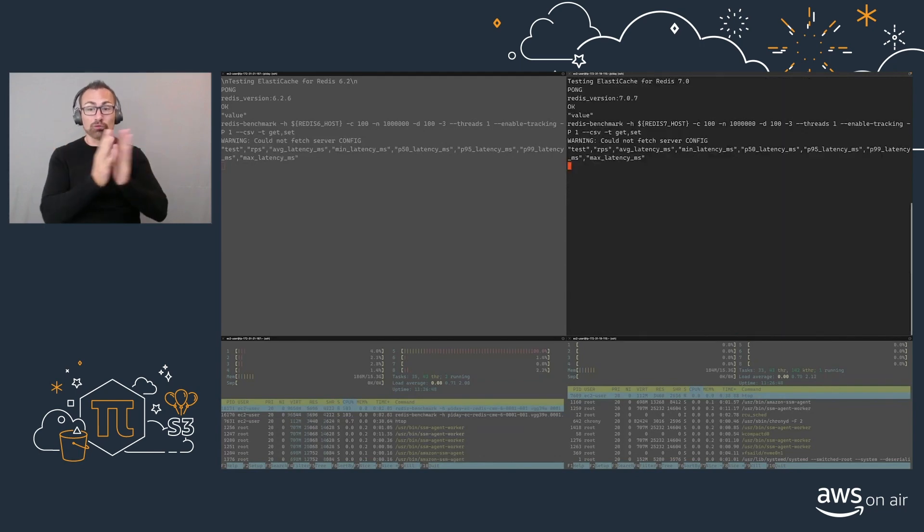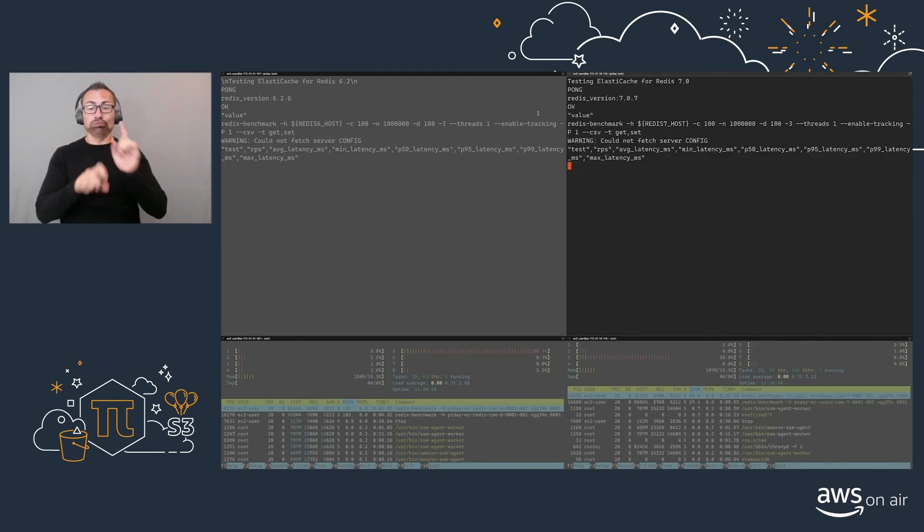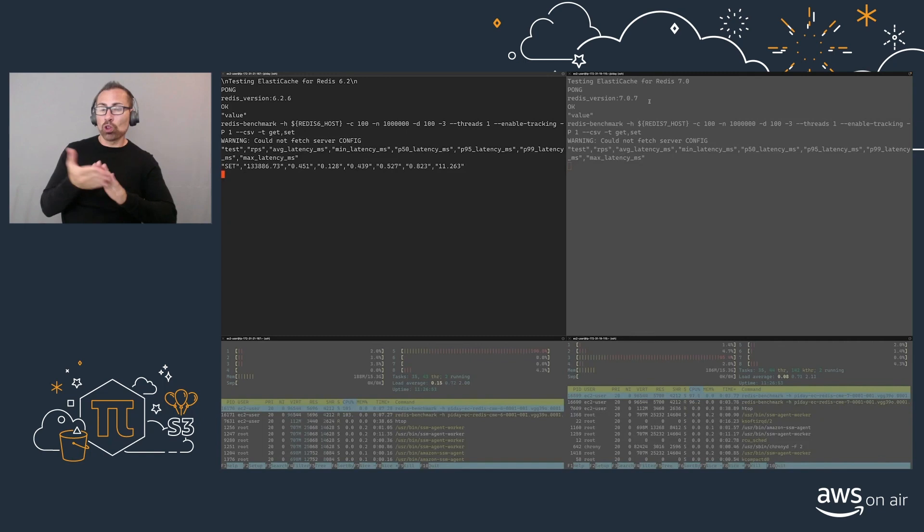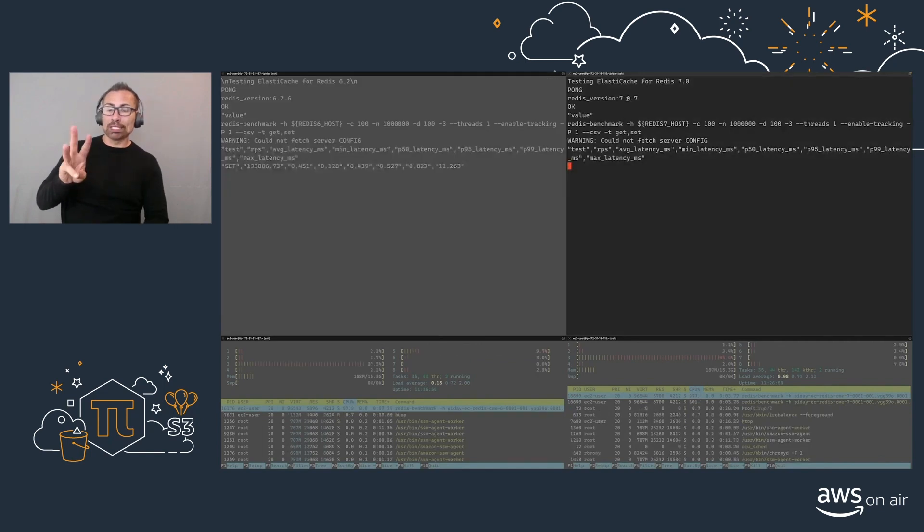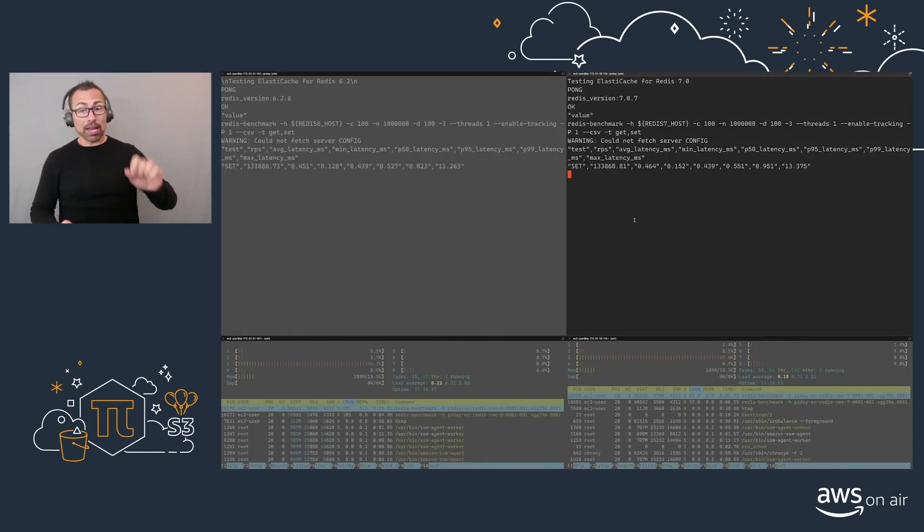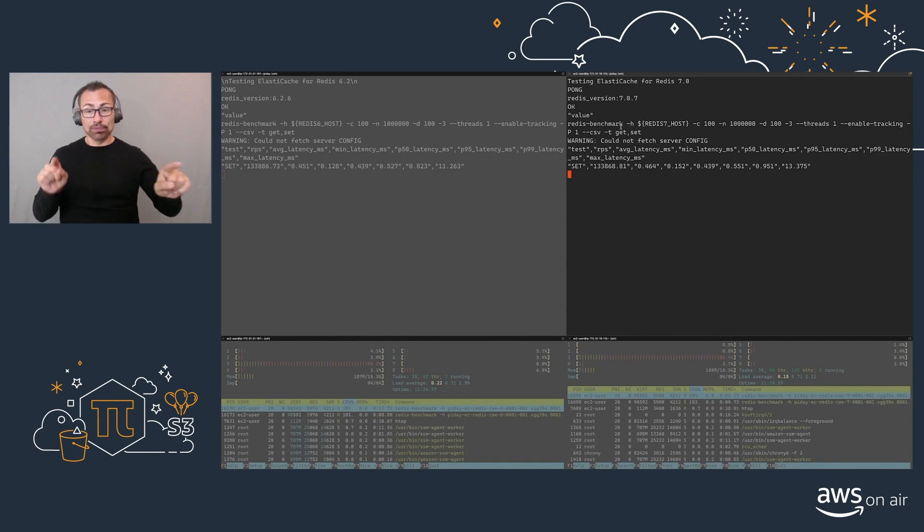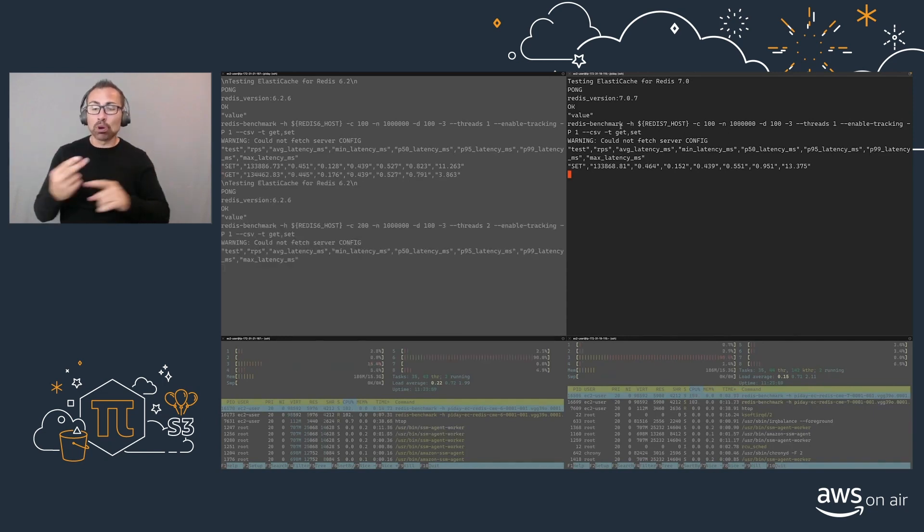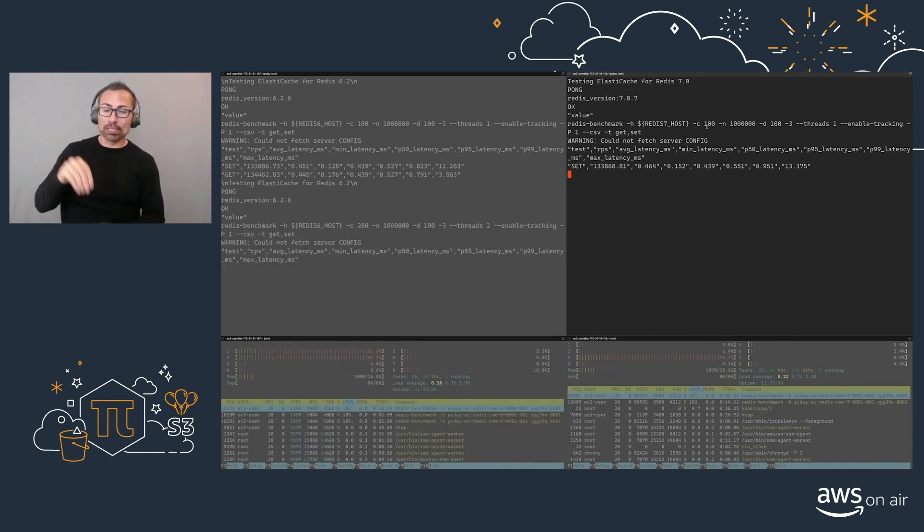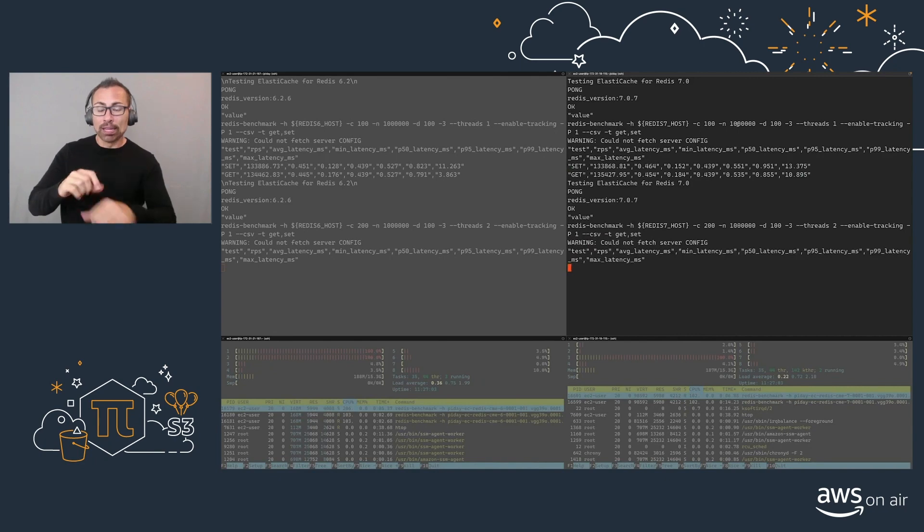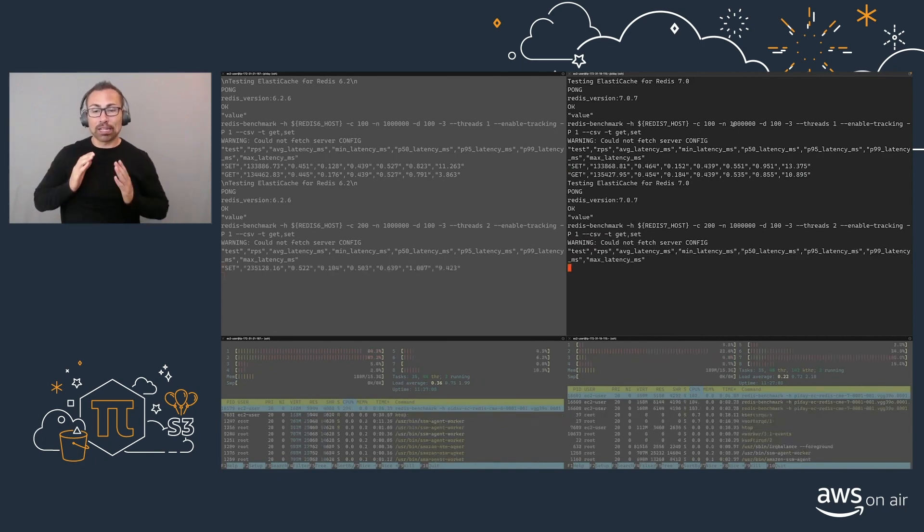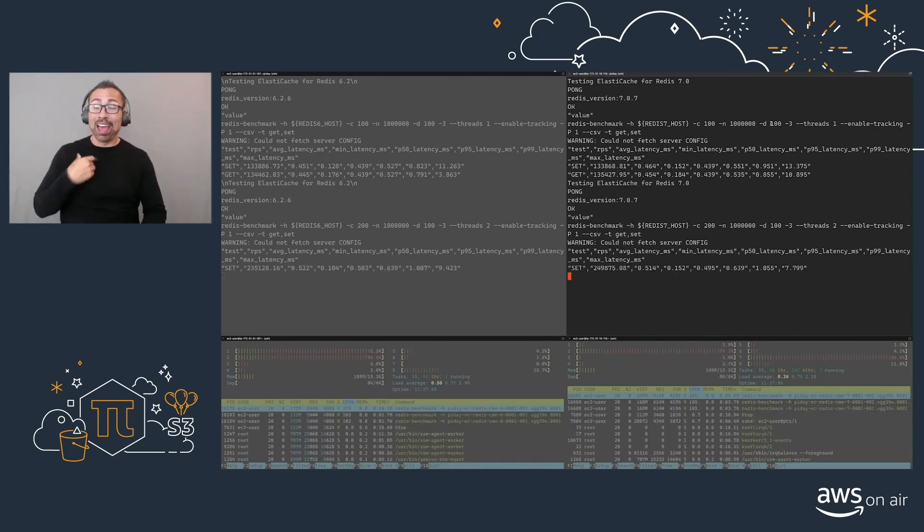So I'm going to run it with version 6.2.6, as well as 7.0.7. And it's the same test. In this case, we're using the built-in Redis Benchmark command, sending 100 clients, each one of them doing a million requests of 100 bytes.